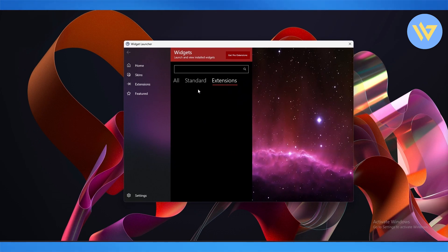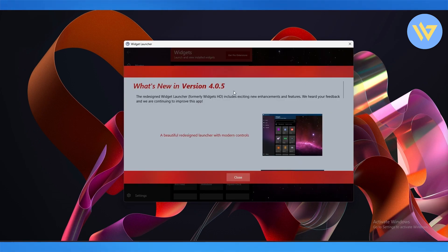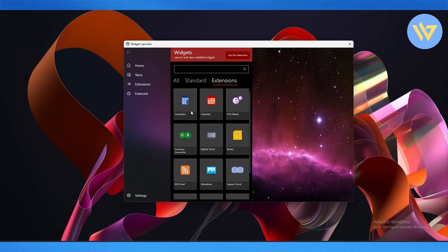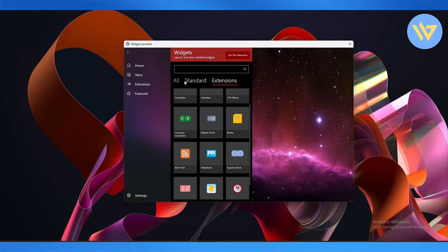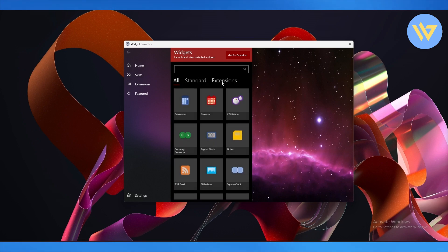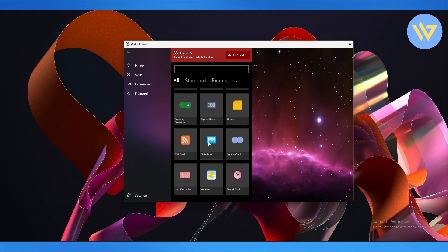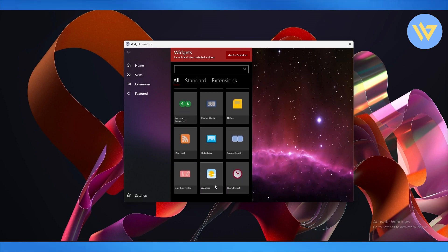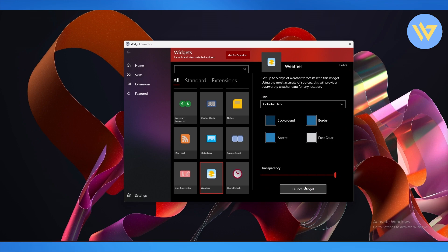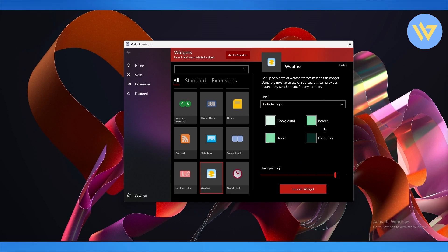Here we go. You can see you have a bunch of different options in the extension menu in the standard section. Then simply find a weather option. Here we go. You can launch the weather option. We can choose white background and click on launch widget.